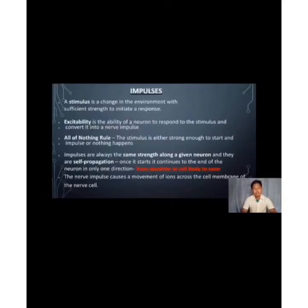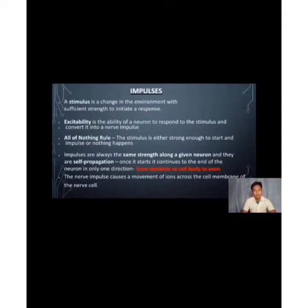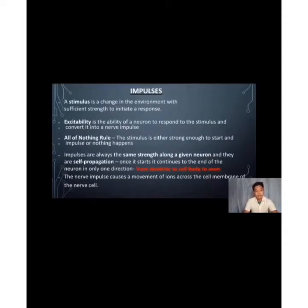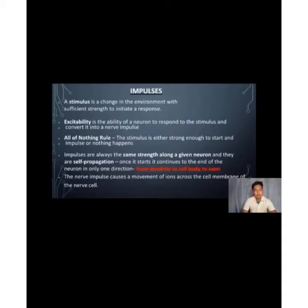A stimulus is a change in the environment with sufficient strength to initiate a response. Excitability is the ability of a neuron to respond to a stimulus and convert it into a nerve impulse. The all-or-nothing rule states that the stimulus is either strong enough to start an impulse or nothing happens. Impulses are always the same strength along a given neuron. Once started, the impulse continues to the end of the neuron in only one direction — from the dendrite to the cell body to the axon.